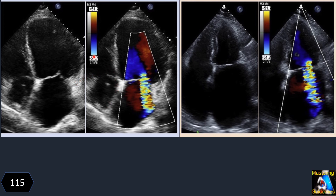The most important thing to remember when following up or dealing with patients with functional or non-functional MR is that MR is a dynamic process. Any change in preload, afterload, heart rate, blood pressure, or LV contractility affects the amount of MR. So whenever you evaluate, consider all those parameters that influence it.